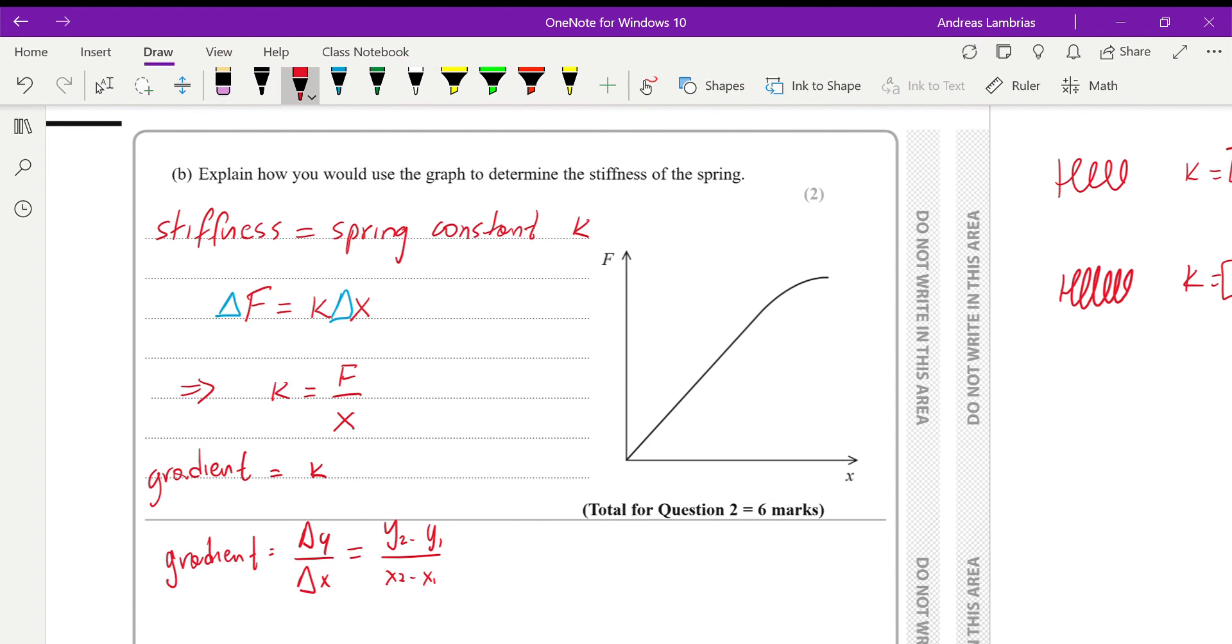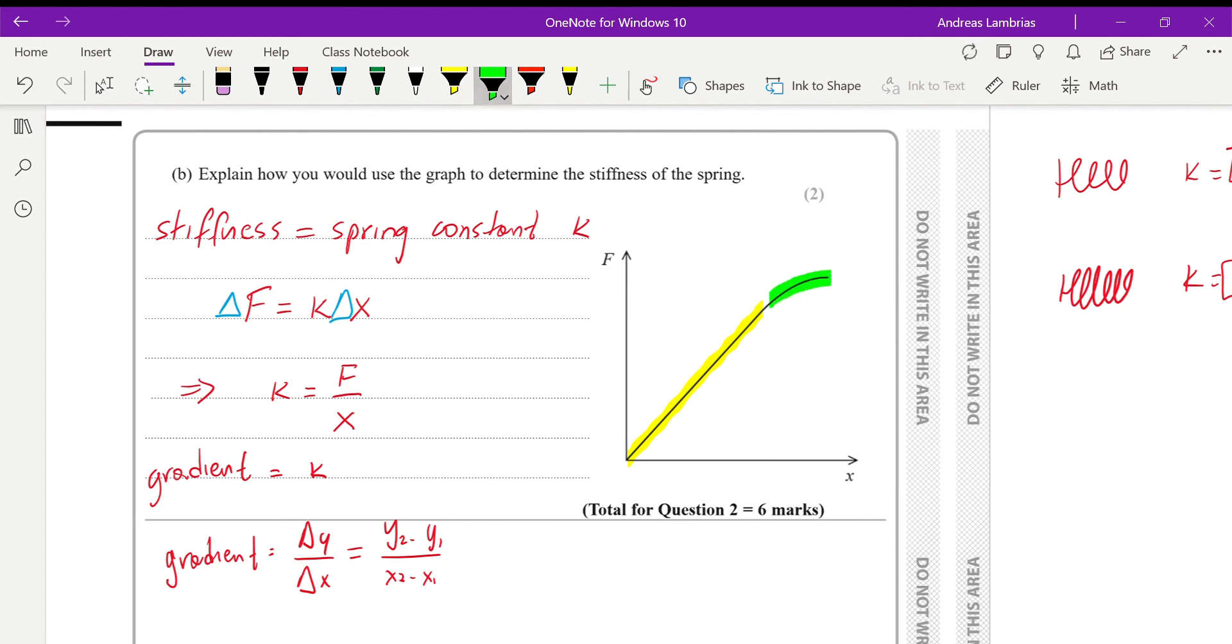Alright, but we need to be careful because we need to find the gradient on the linear region of the graph. If we look at the region where it starts kind of curving, then Hooke's law doesn't apply. So all these equations, they don't apply. So we need to ensure that we're using values on the linear region.